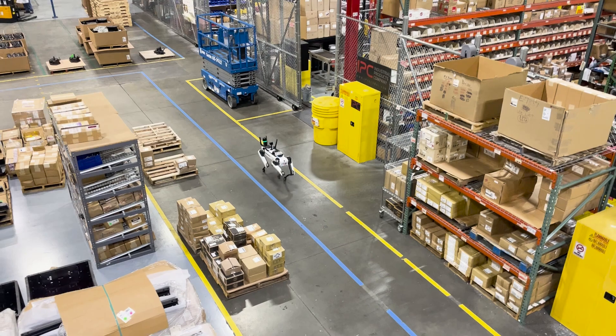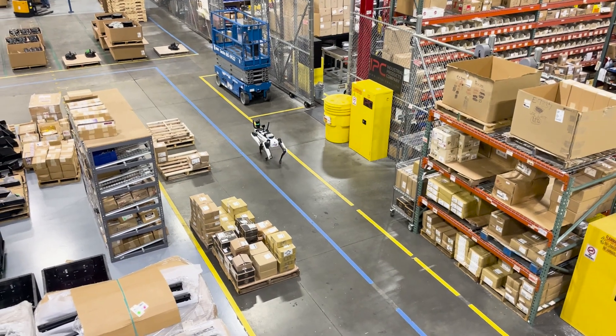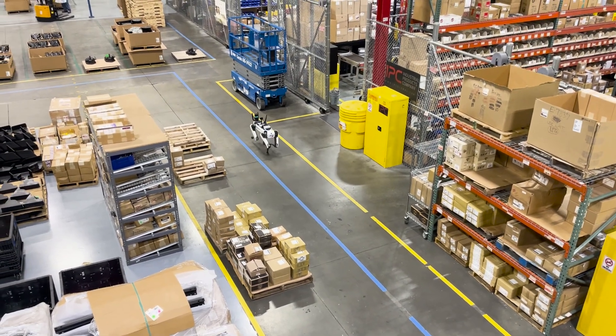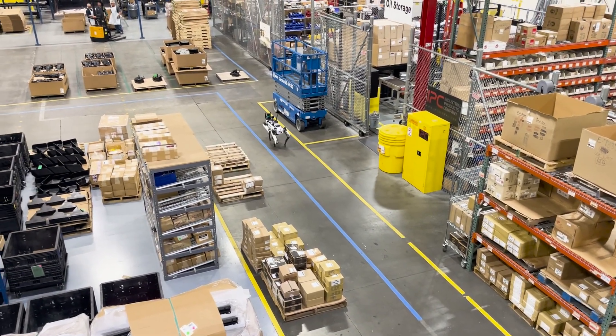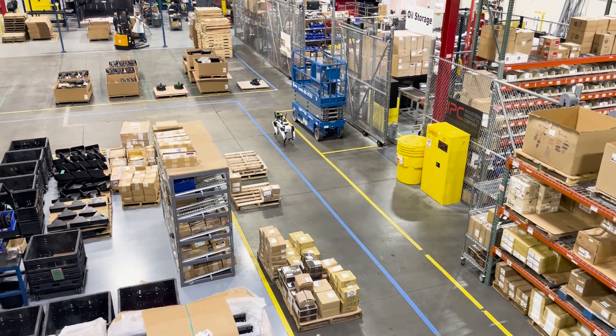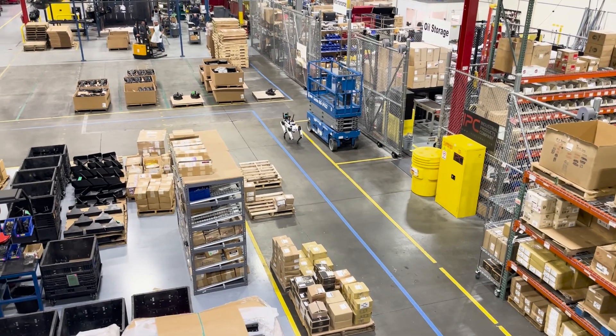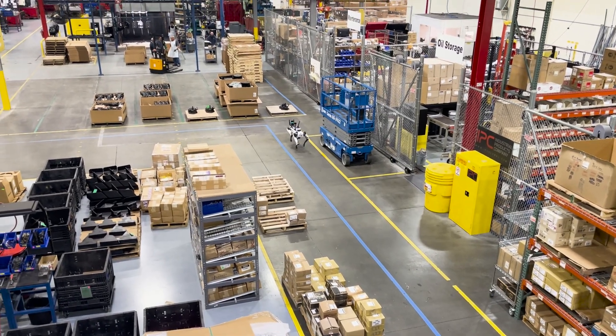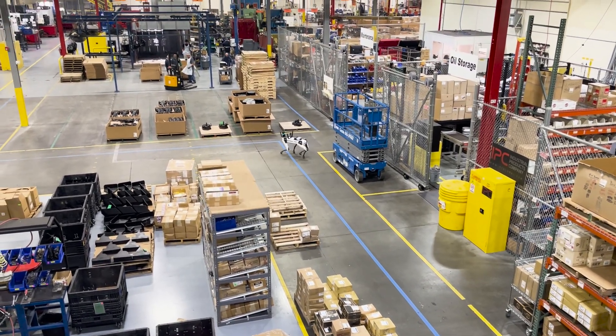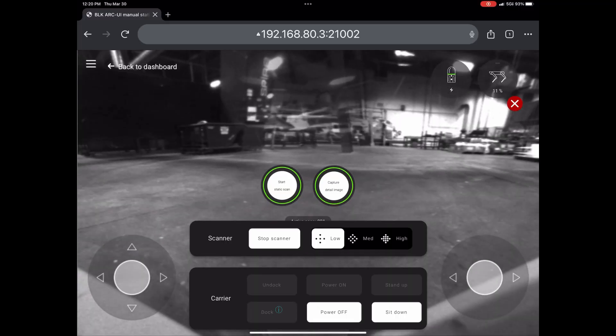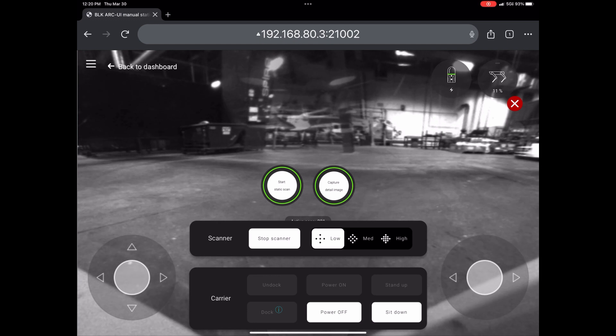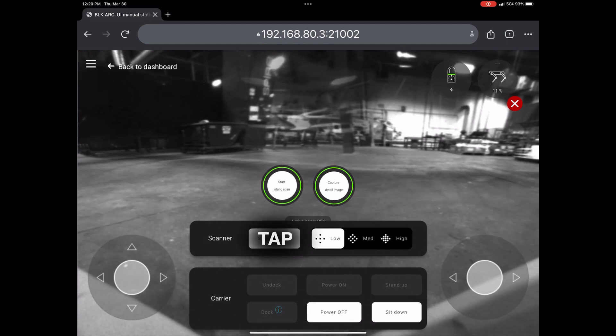When you're finished scanning your site, you may pilot the Spot robot back to its starting location next to the fiducial, but it's not a requirement. When you're done, you simply have to hit the Stop Scanner button.